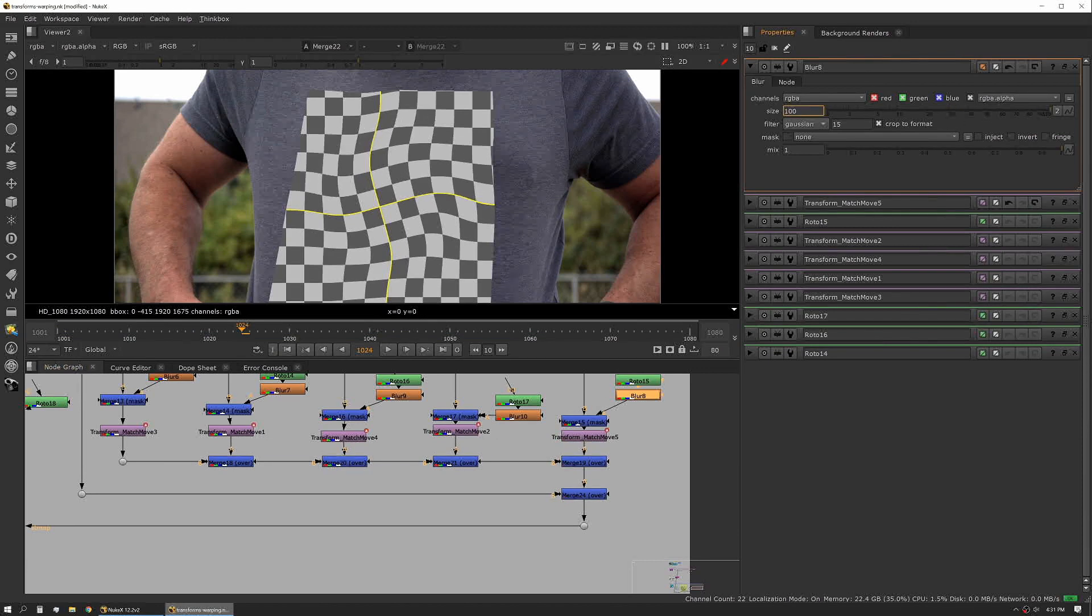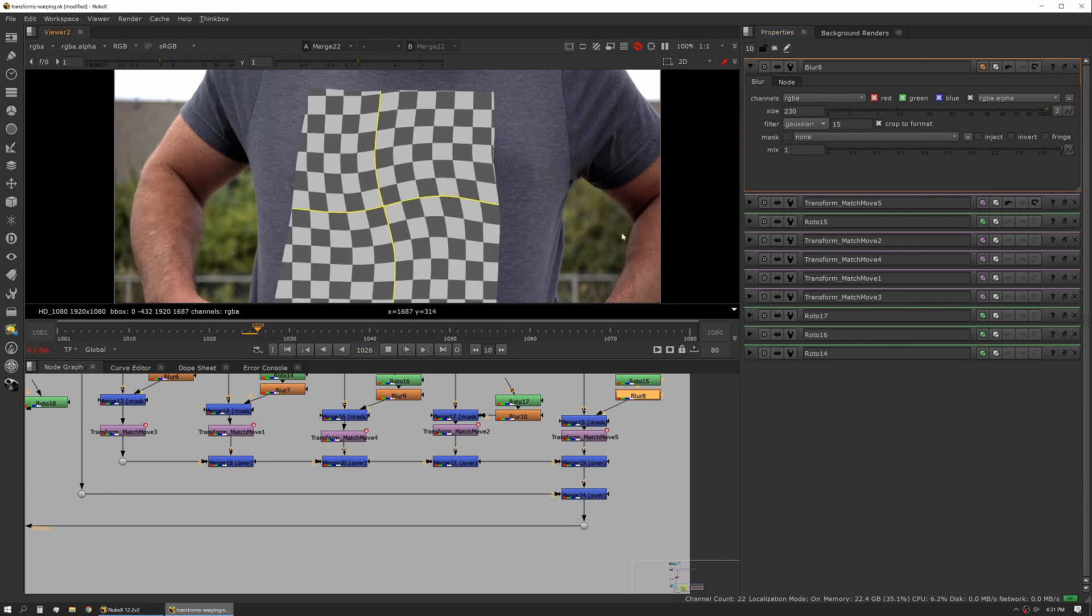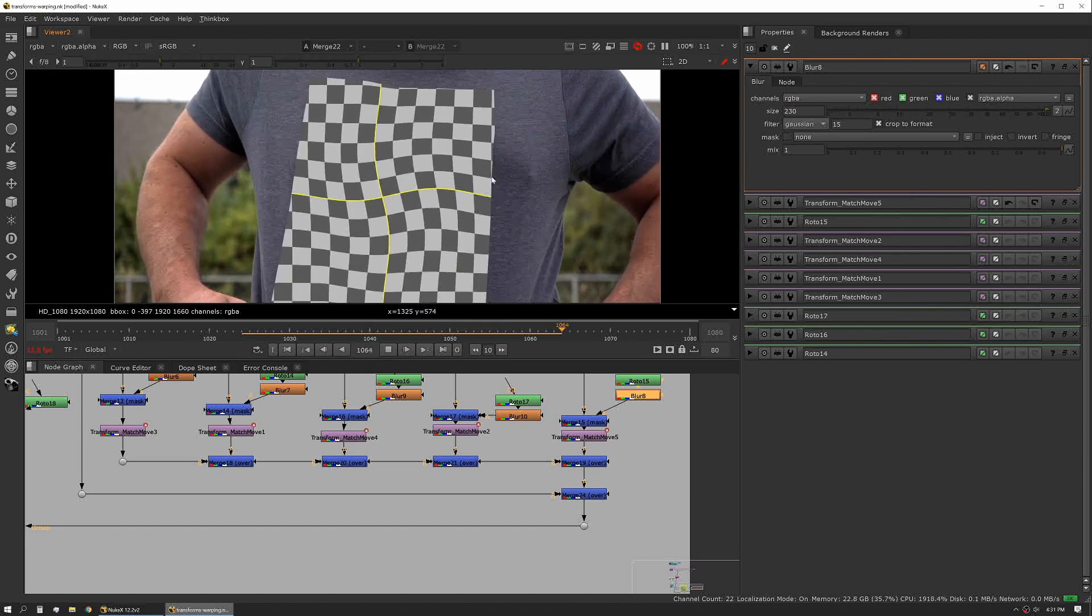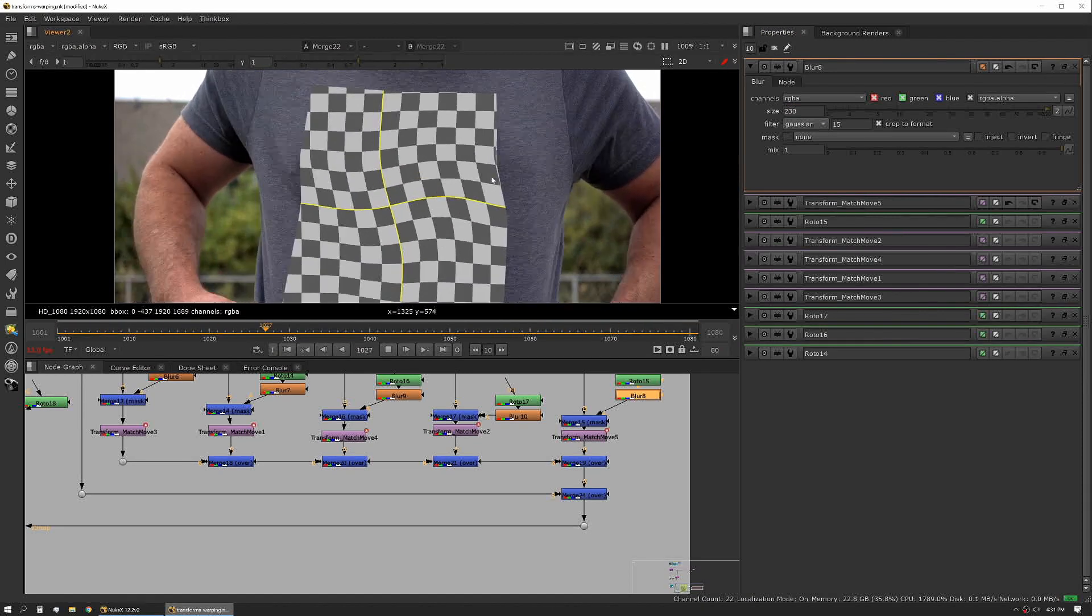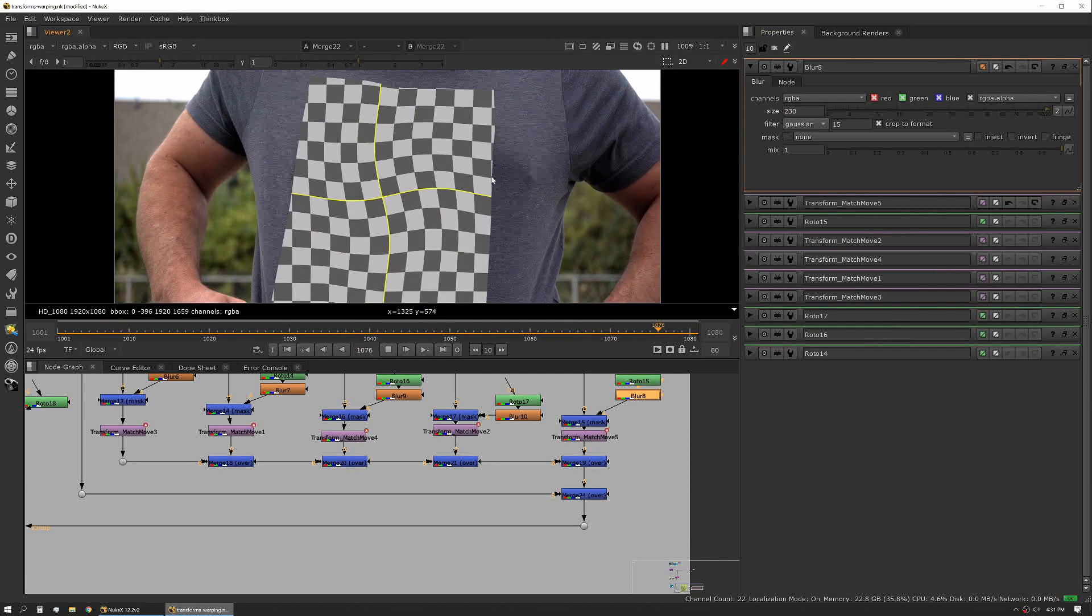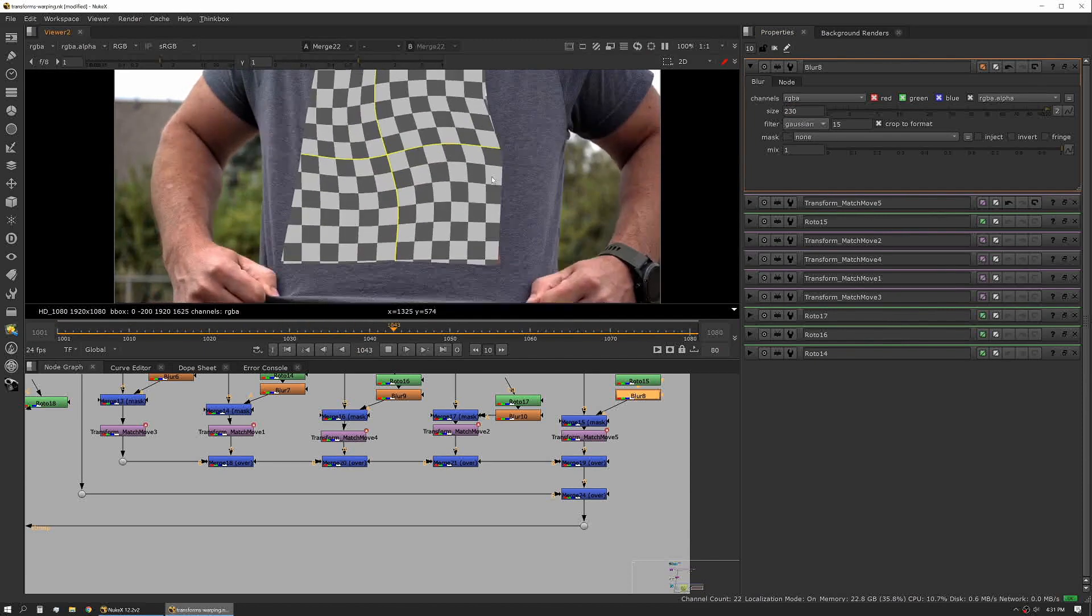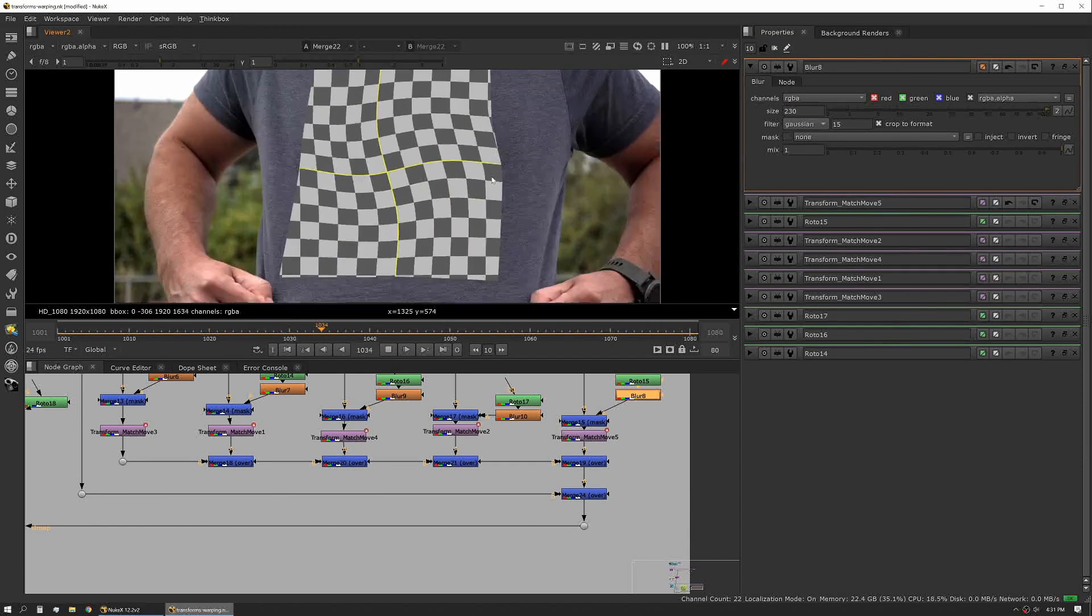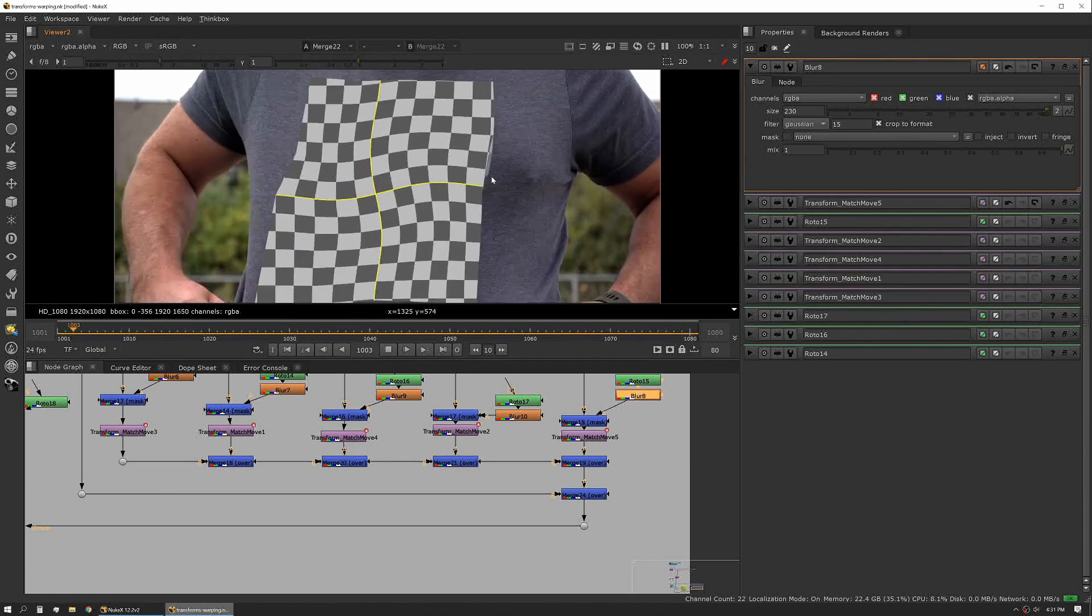You can also use blurs to really soften the effect of how the different pieces merge together, so you can really make fast adjustments and then we can hit play. It plays right away. In this case again Smart Vector would probably work pretty well, but there have been cases where you really can't get a good vector track like on a face.